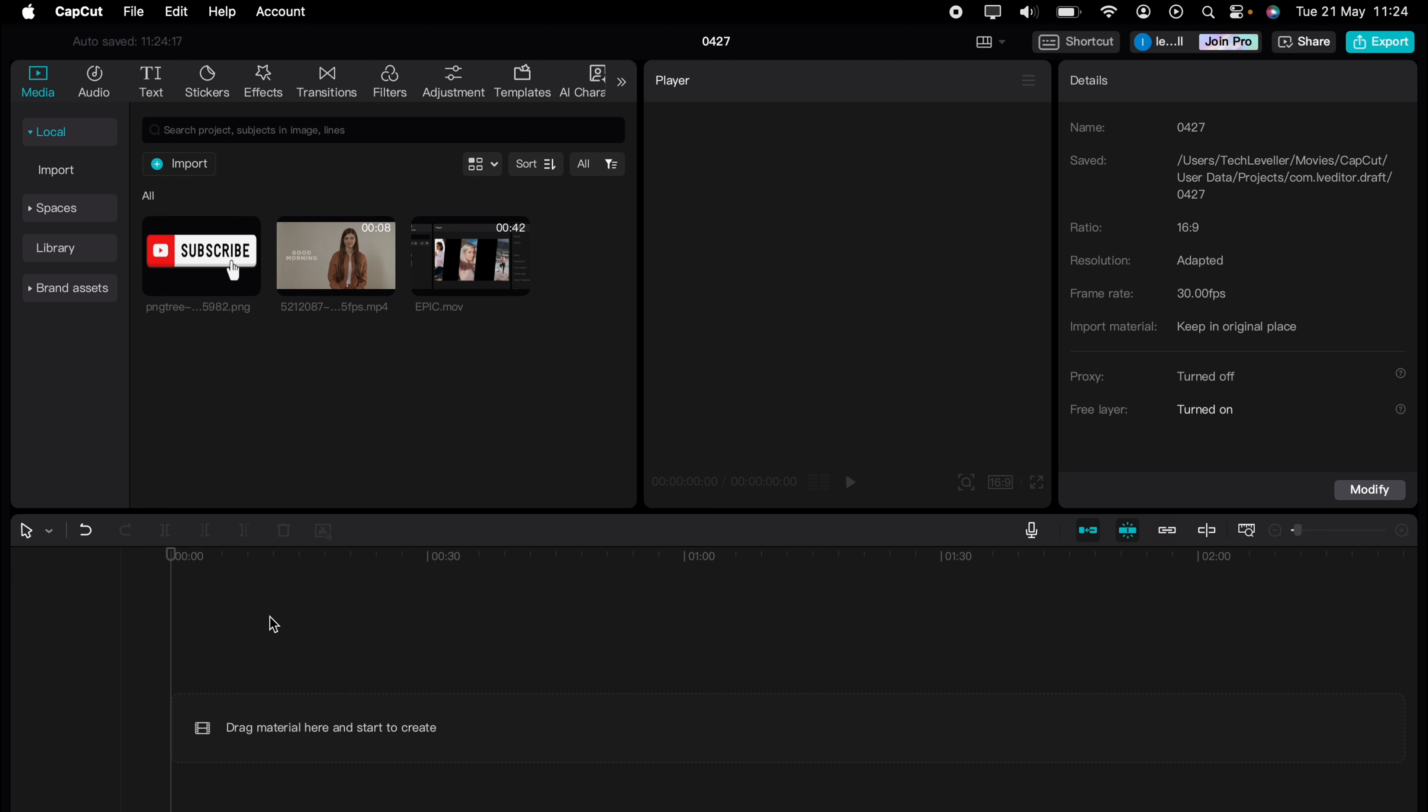Welcome to Tech Leveler, I'm Lee, and in this super quick video, I'm going to show you how to do text-to-speech within CapCut.